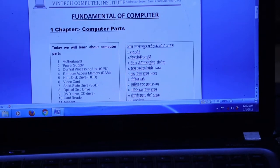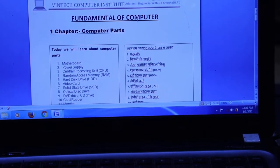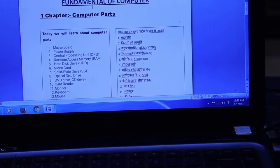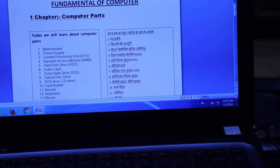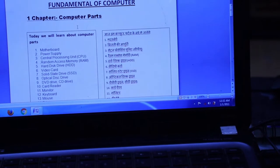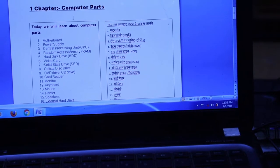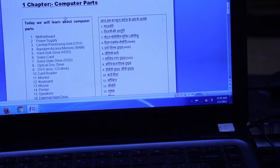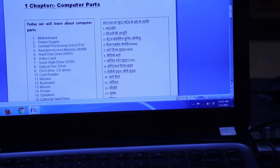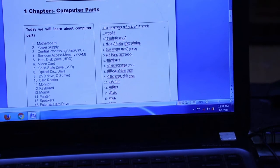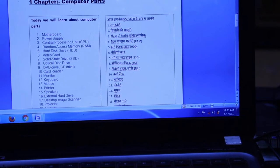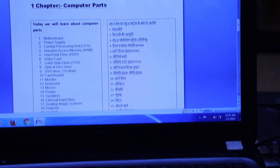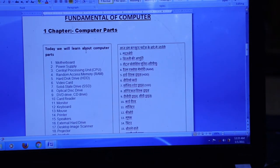We are going to learn about the basic knowledge of computers. Basic knowledge means computer-related parts. When the computer was created, all the fundamental things are covered in the first chapter. We will look at the parts of the computer.